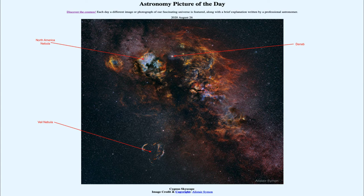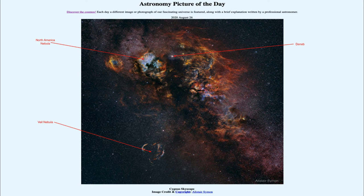Here we get to see an image of Cygnus made from 22 different images combined for a total of 180 hours of observing time. The more time we put on it, the more detail we're able to see and the more we're able to learn about the region — and in this case, the more beautiful an image we're able to obtain.